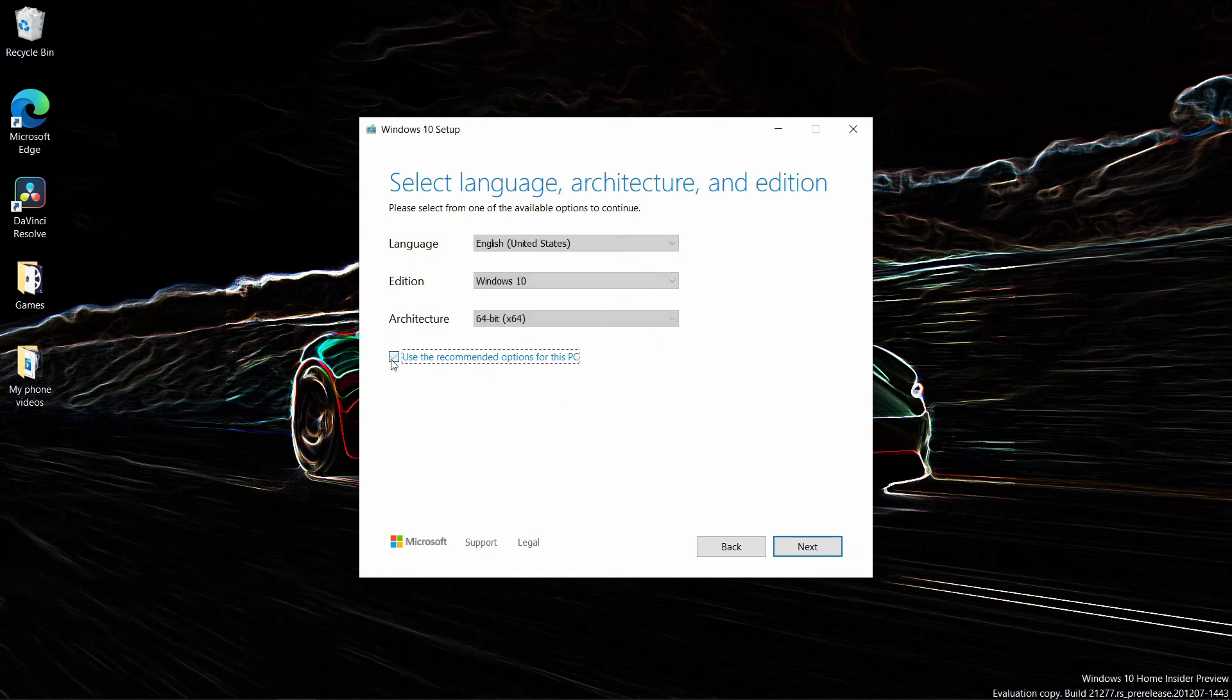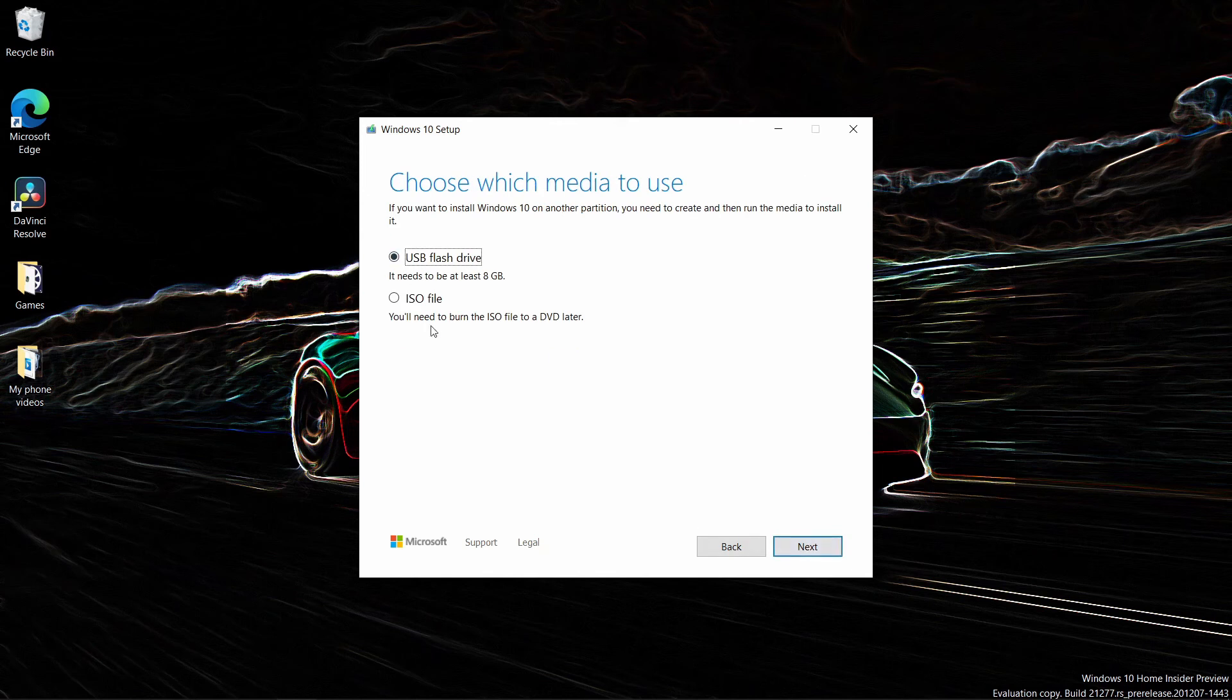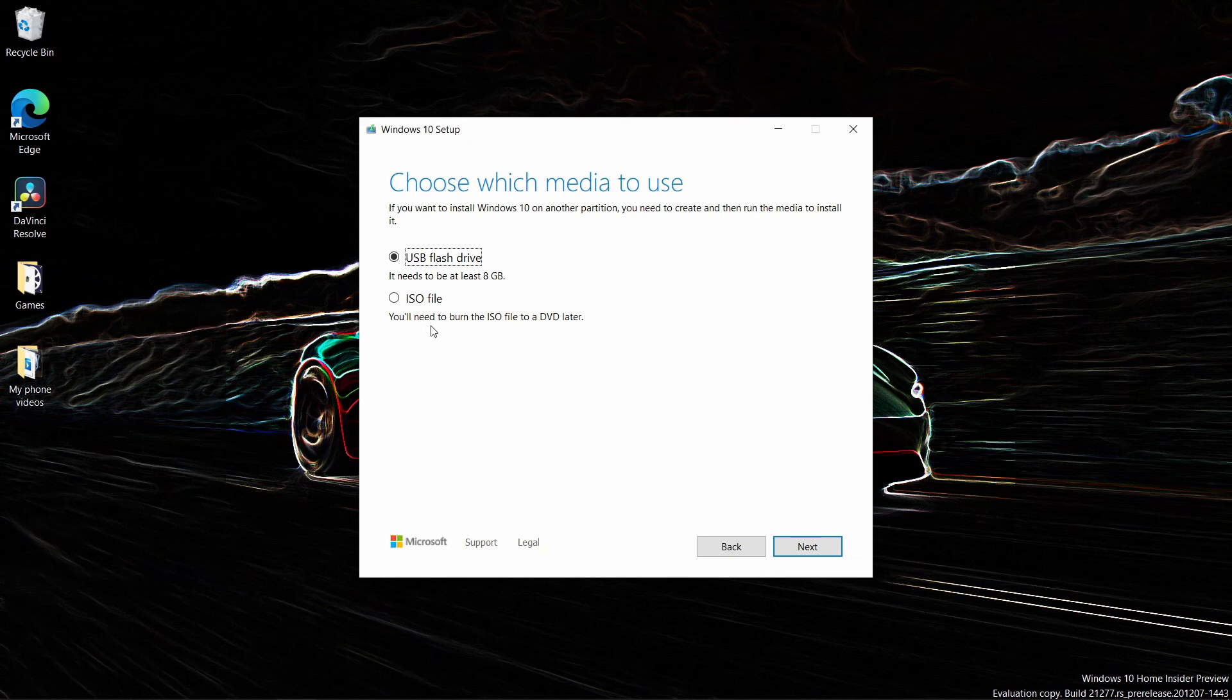Now here it says USB flash drive or ISO file. If you choose ISO file, you'll get a regular ISO file, which then you can burn to a DVD later to install. But I think it's much easier nowadays to just use a USB flash drive. So at this point, you just want to choose USB flash drive.